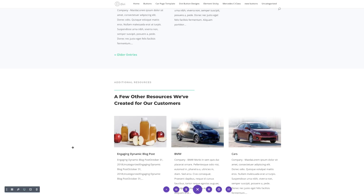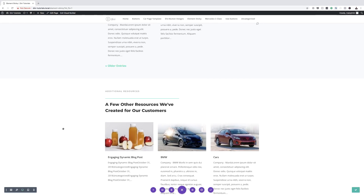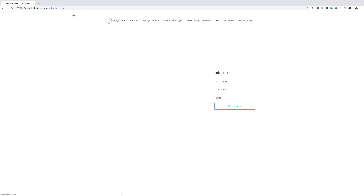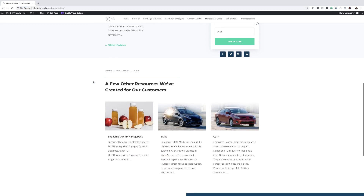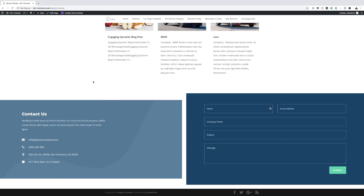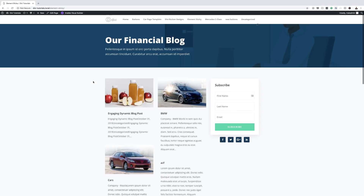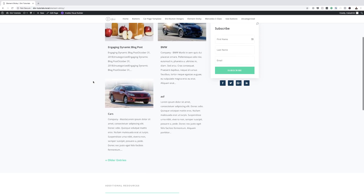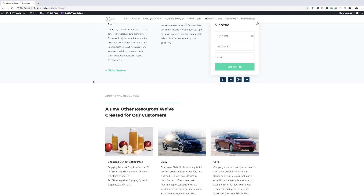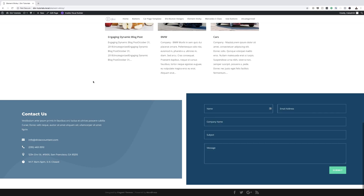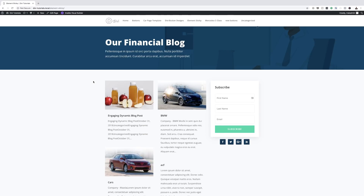I'm going to save the page and then do a quick preview. I'll exit the Visual Builder and test this now. There we go — it's working. It's only sticky until it gets to that section, and then notice it doesn't remain sticky. Pretty cool.